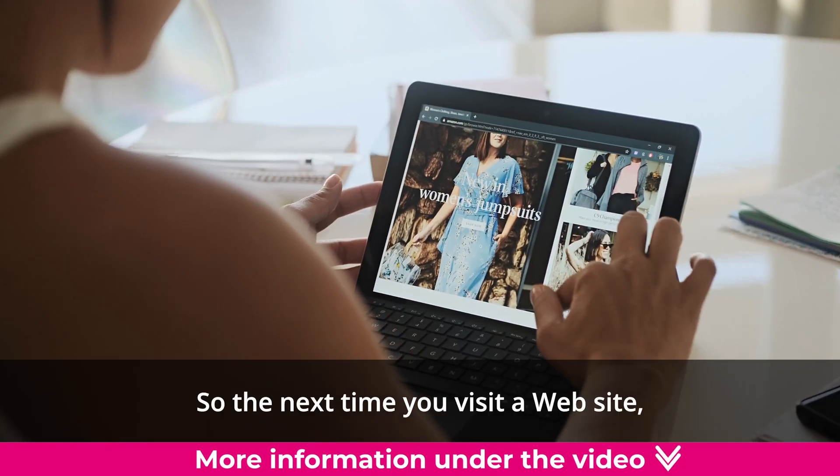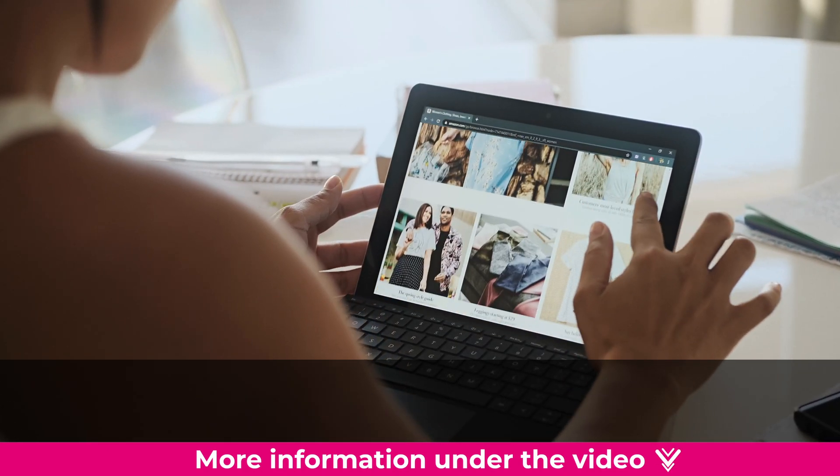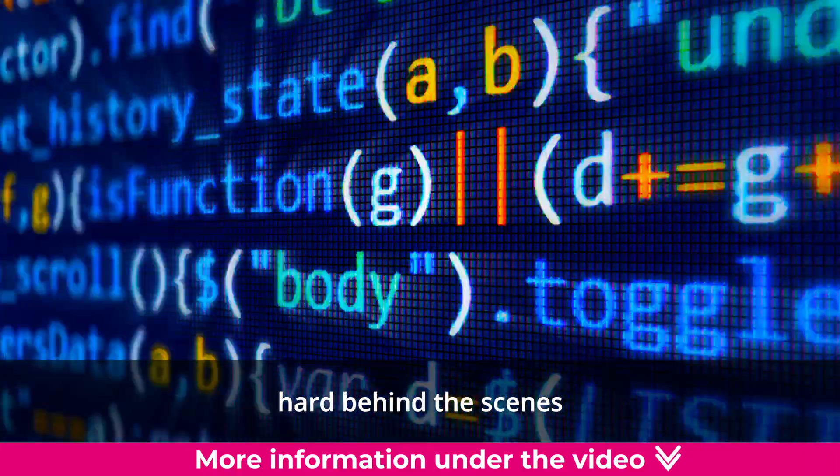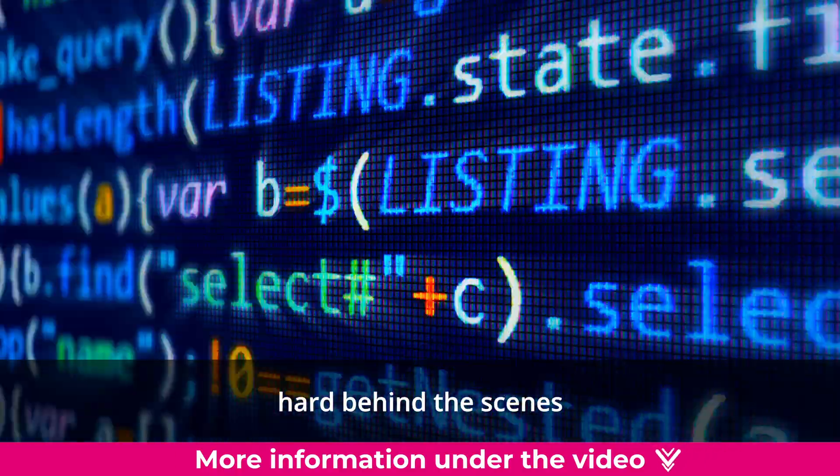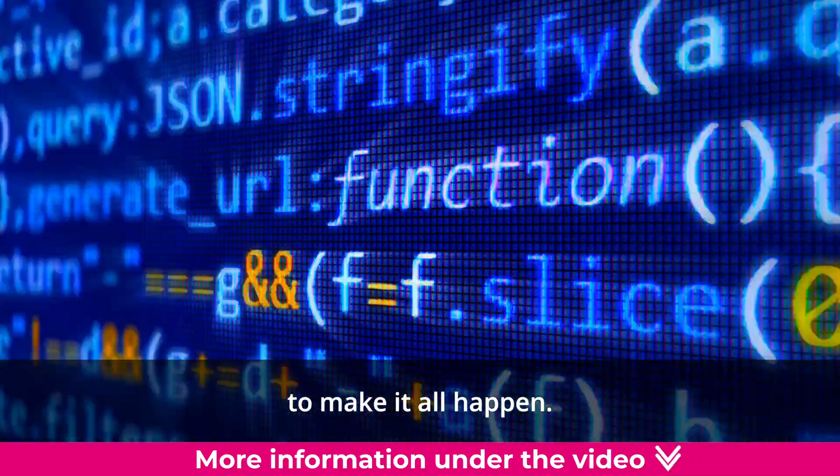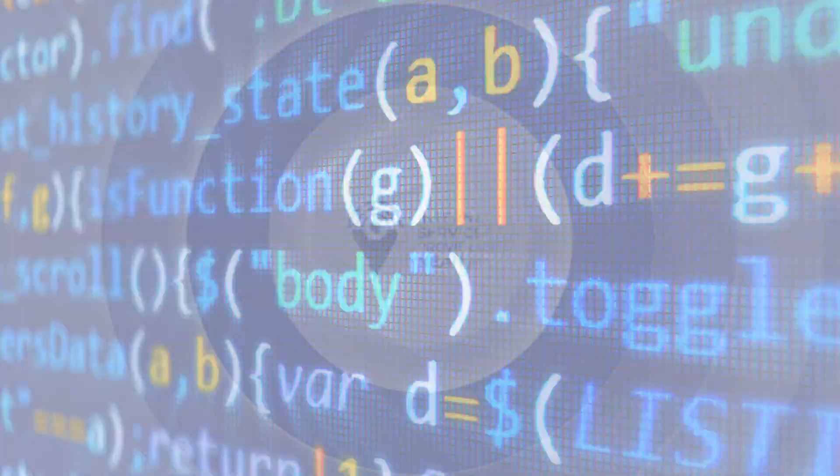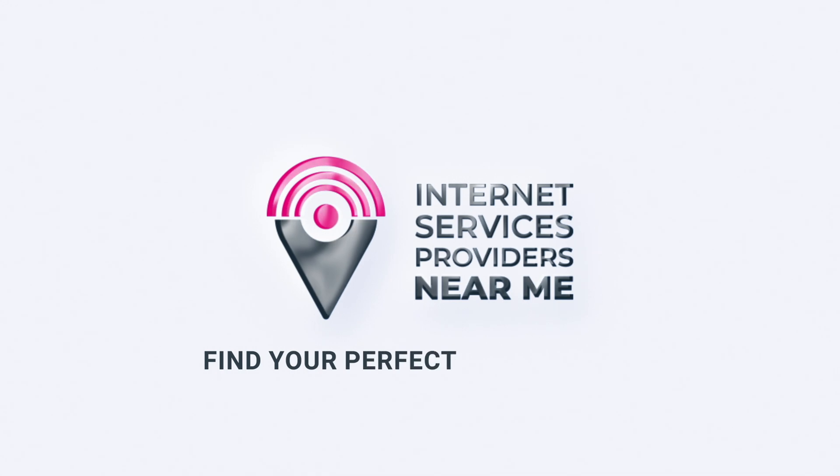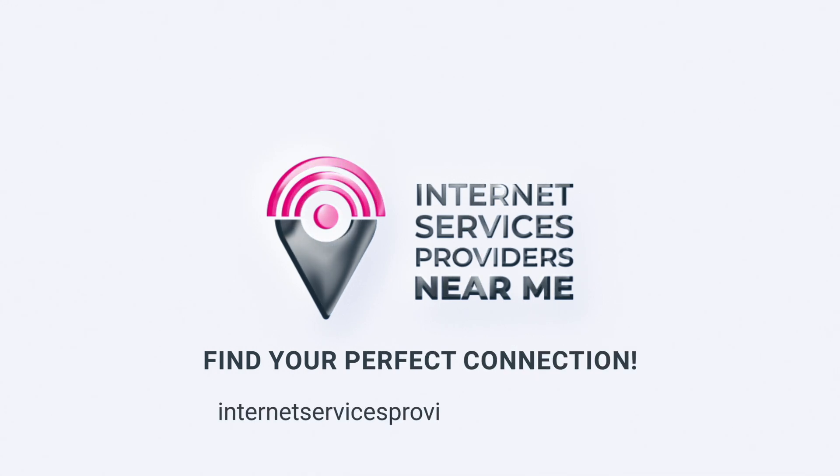So the next time you visit a website, remember that Apache is working hard behind the scenes to make it all happen.